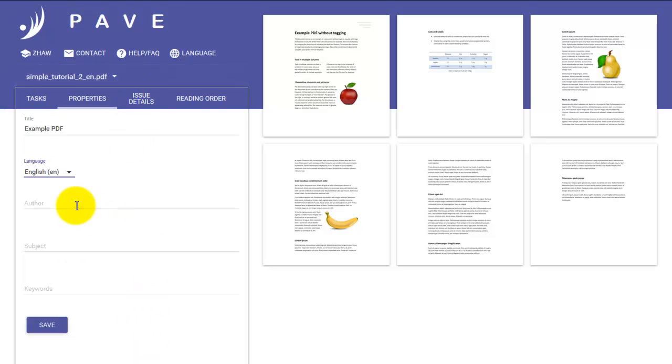We can then choose the language we'd like to have for our document. And here we'll go with English. The following fields, Author, Subject and Keywords are optional ones. And you can choose to enter information here if you wish. But otherwise, click Save.